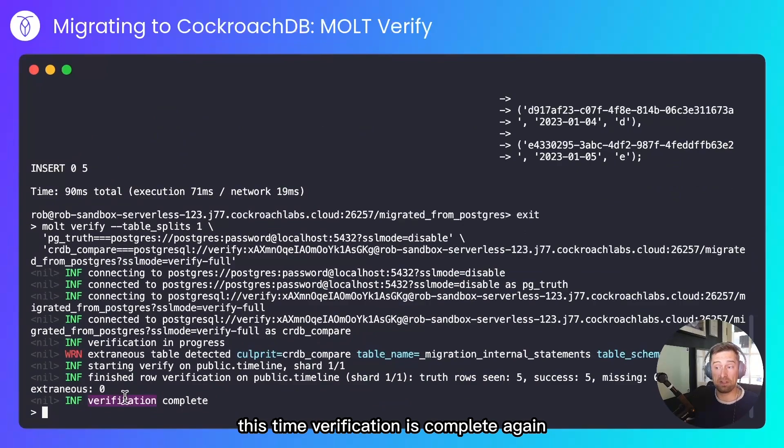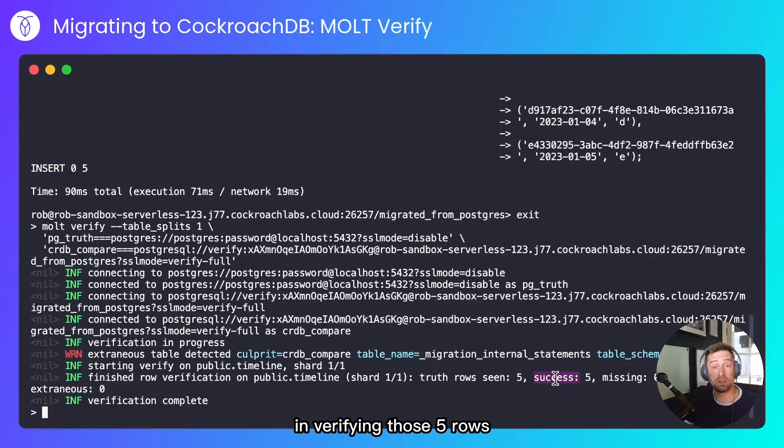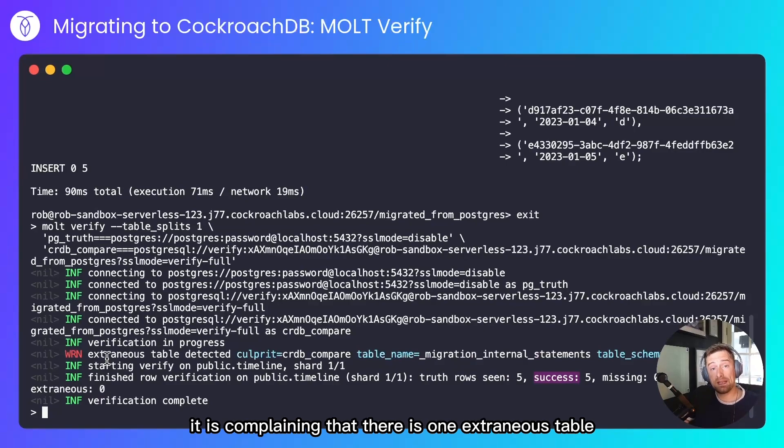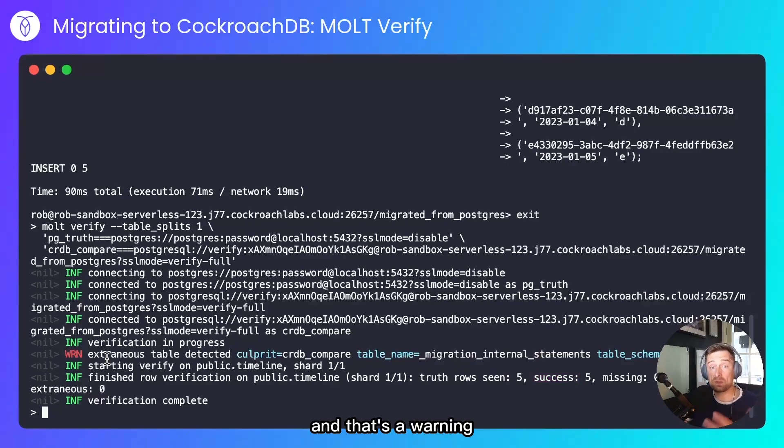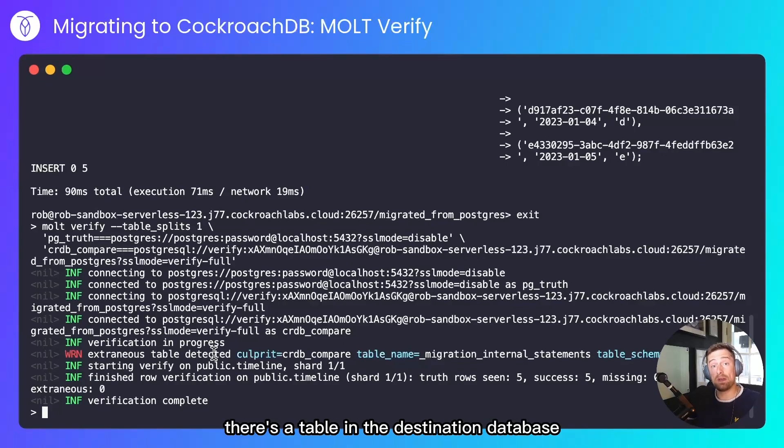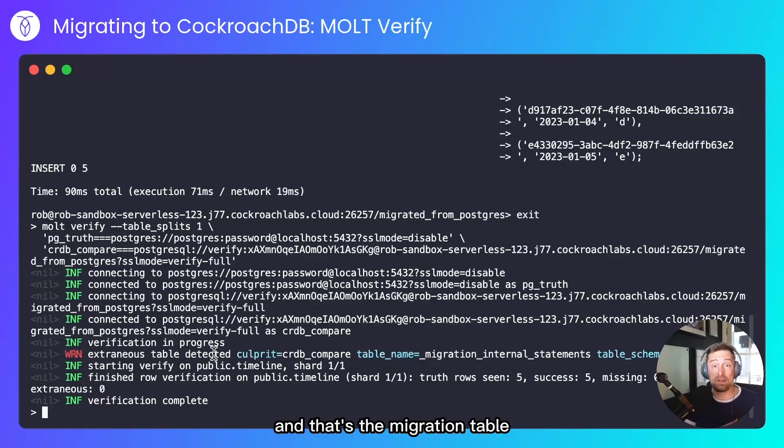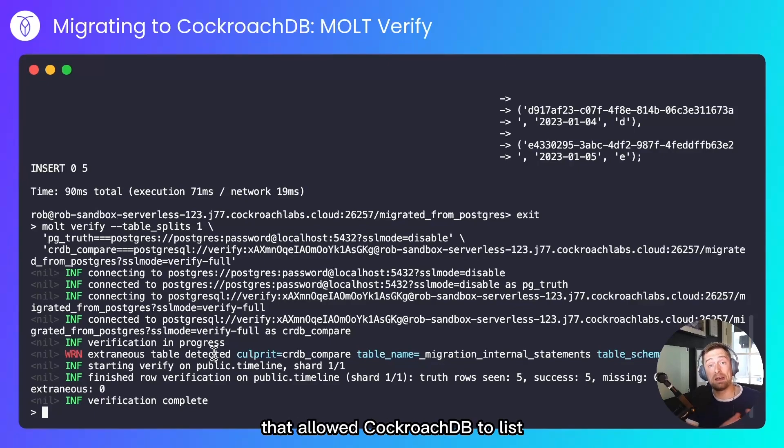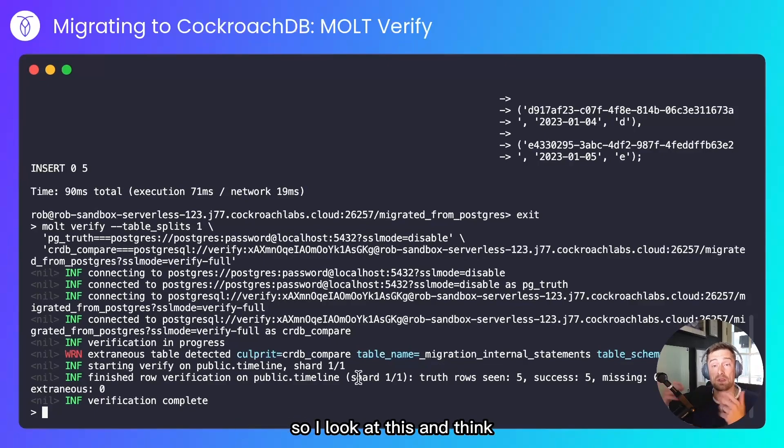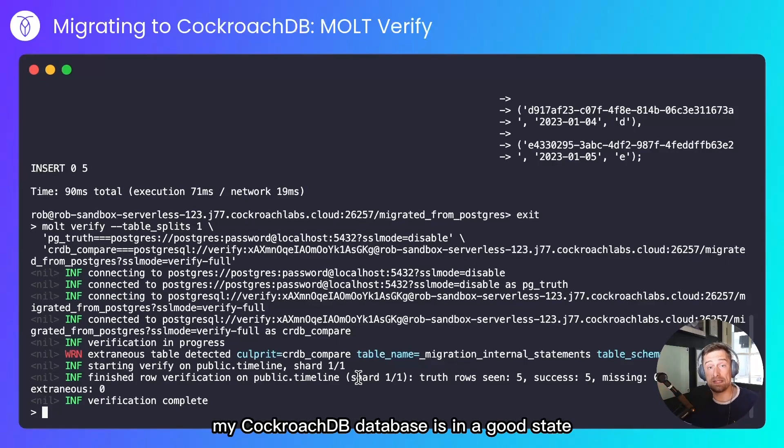This time, verification is complete again, but it's found five rows and succeeded in verifying those five rows. The IDs matched, the ID type matched, everything's fine. It is complaining that there is one extraneous table, and that's a warning, that's not an error. And all that's saying is, there's a table in the destination database that didn't exist in the source database. And that's the migration table that we looked at earlier that allowed CockroachDB to list the statements that it was going to run. So I look at this and think, my verification is complete, my CockroachDB database is in a good state.